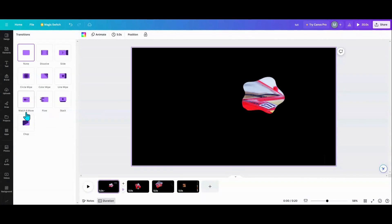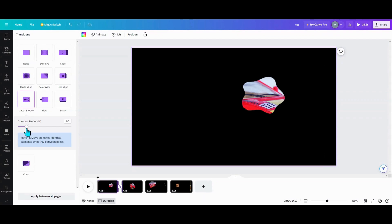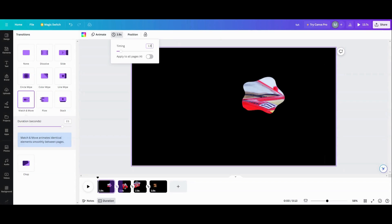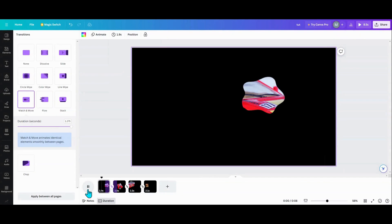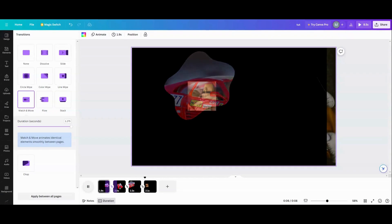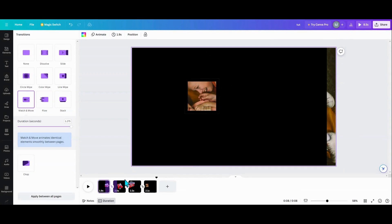Same with the match and move — we're going to go in here, put our match and move in, apply between all pages. We're going to make these 1.5, which will probably give me about 1.9. We'll play these and it'll go into your square. That's simply how you do that. Thank you for stopping by — this is a cool little morph effect you can do in your presentations or your videos. Thank you very much, see you on the next one.